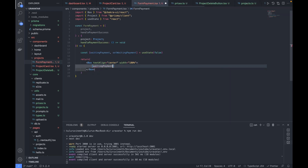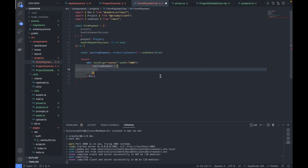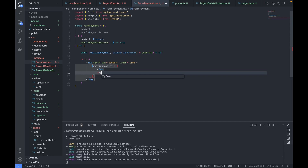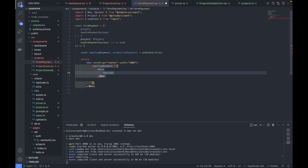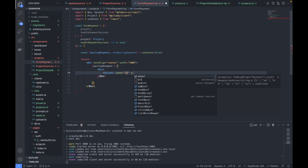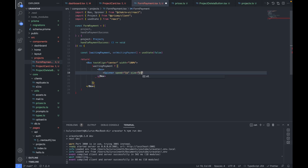Based on the 'waitingPayment' variable, we'll display two separate views. If waiting for payment, we show a spinner with speed one second and size xl, then a text component with margin top 2 and size small displaying 'Validating our payment'.